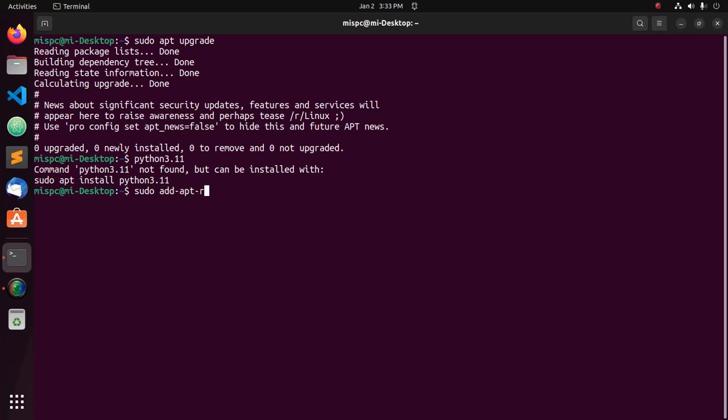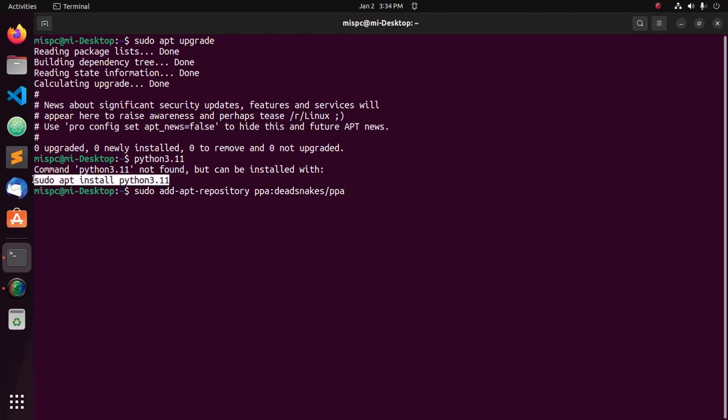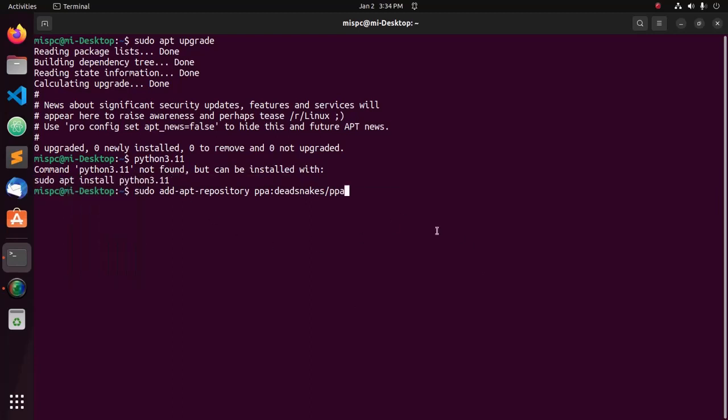Add apt repository ppa:deadsnakes/ppa. But if you see this command, then just copy this command and paste here, and then follow the instruction after adding the repository.